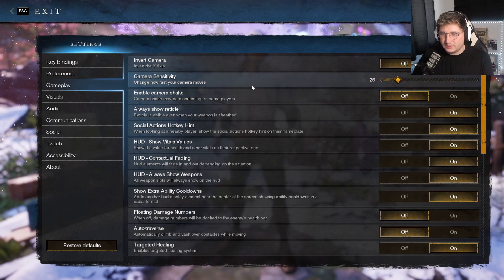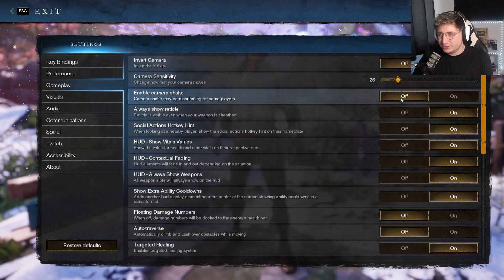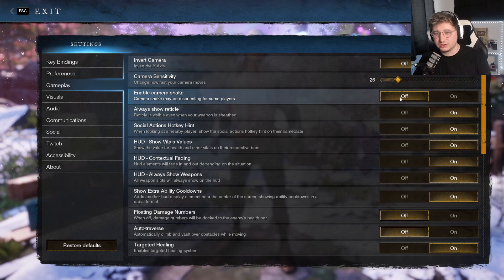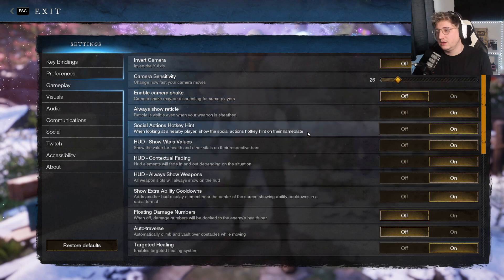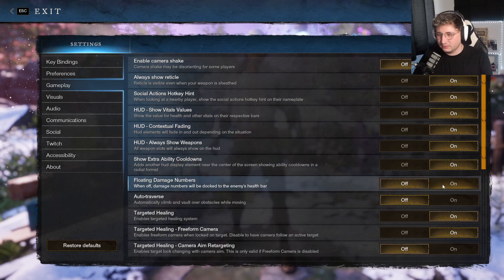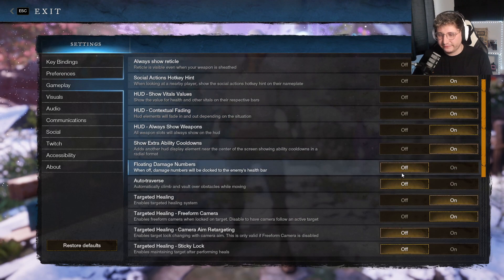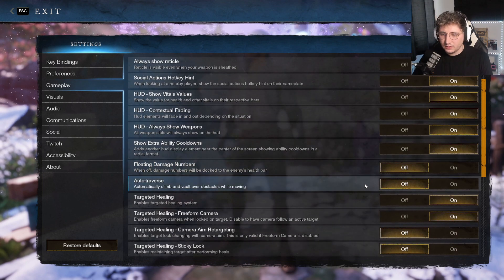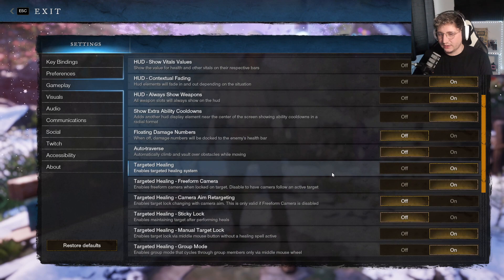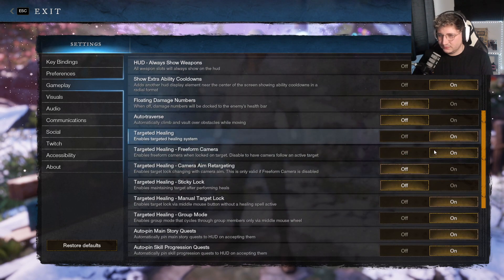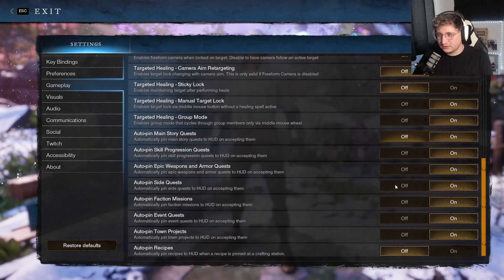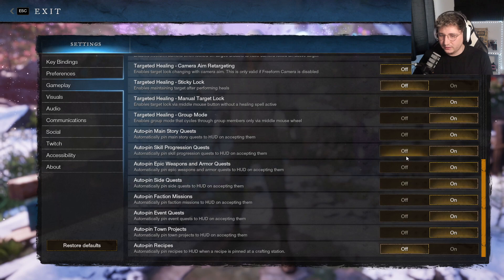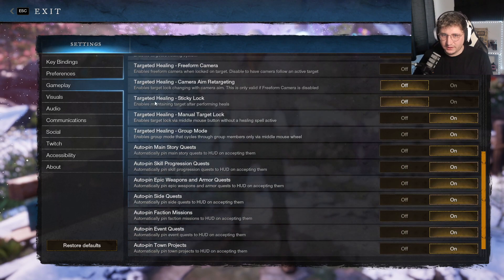Gameplay, the camera sensitivity obviously entirely up to yourself. Enable camera shake off. This does affect your FPS quite a bit, and it was only something I realized quite recently myself that I still had turned on. Everything else down here is pretty much fine by default. Floating damage numbers, I turn them off because they affect your frame rate. Auto traverse, turn that off, that's just personal preference. I don't like running over shit. Everything else, these are all pretty much the default settings, so they're fine. Auto pin recipes, you can put that on as well.